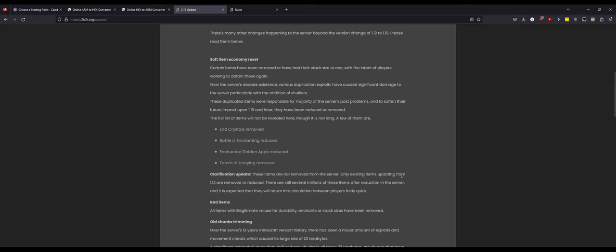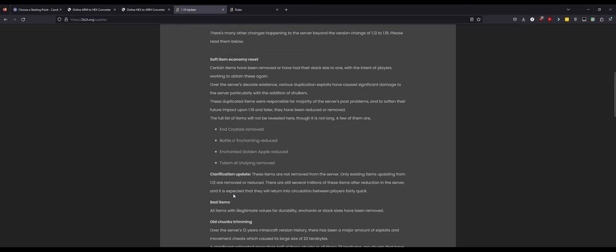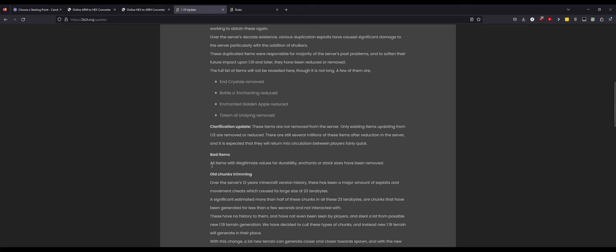People have started compiling their own list. The list is huge. Things like not only totems but beacons have been reduced. There's other things that have been straight up removed, even going as far as duplicated carpet quote unquote has been reduced. Oh my god, it's insane. House master's made a huge mistake. Verification update: these items are not removed from the server, only existing items updating from 1.12 are removed or reduced.